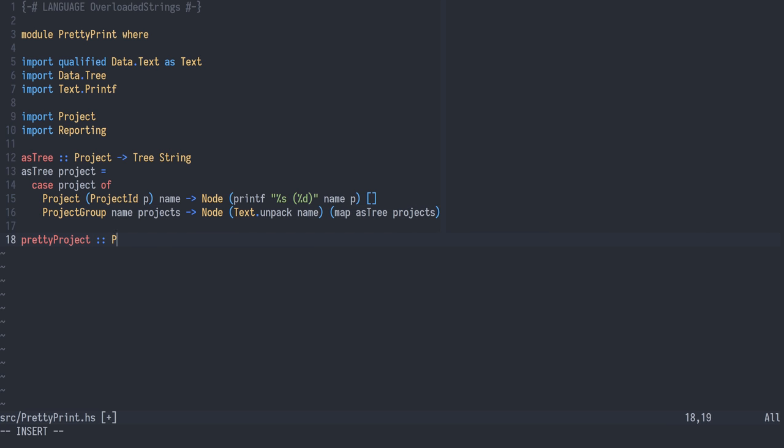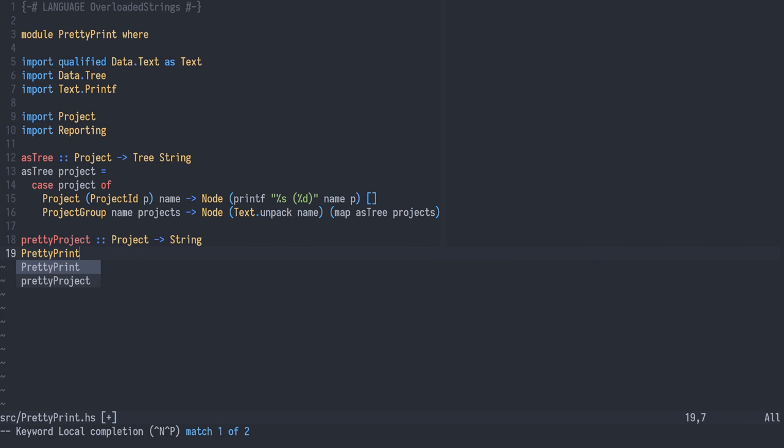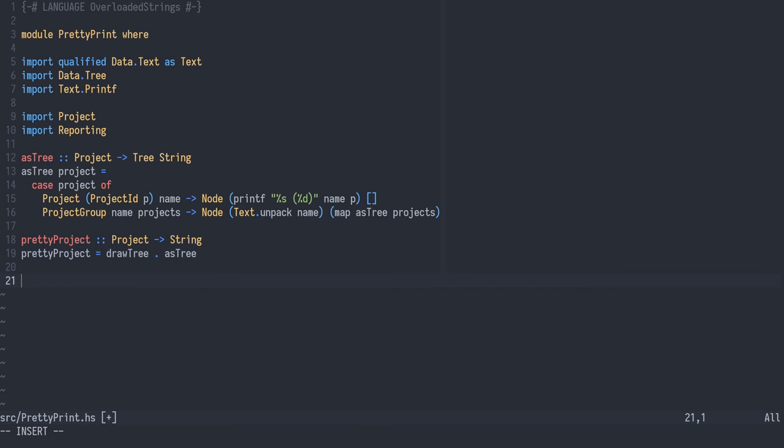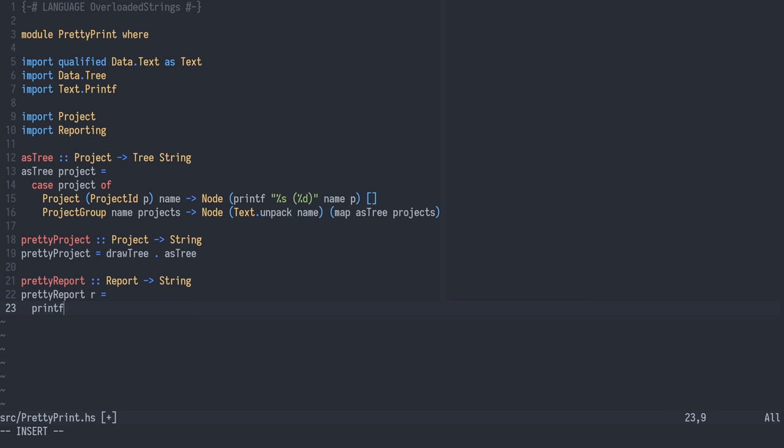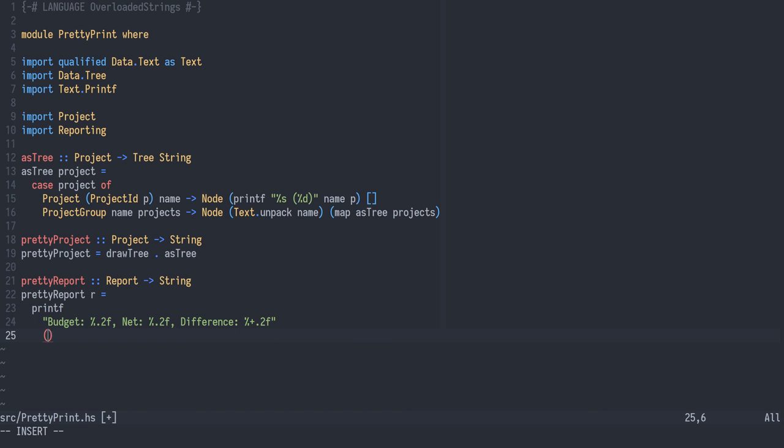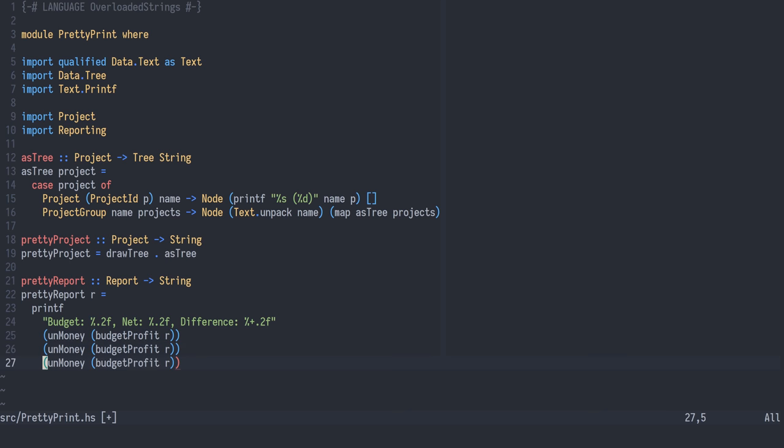The pretty project function is a little helper which is just the composition of draw tree from data tree and our as tree function. Pretty report is a function from a report to a string. It's defined using printf, creating a string with the budget, the net profit, and the difference. We need to pick out the double values from the money for all three fields.